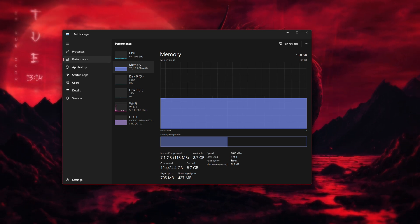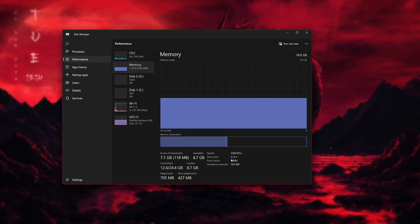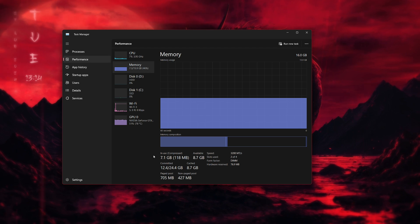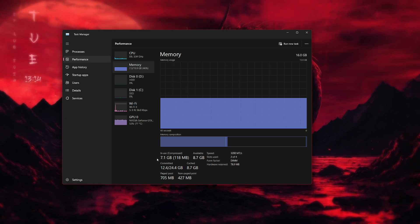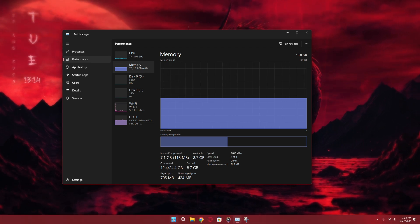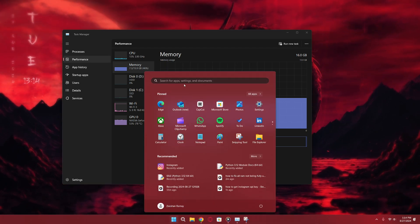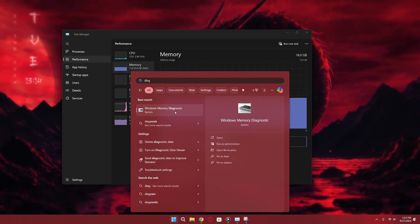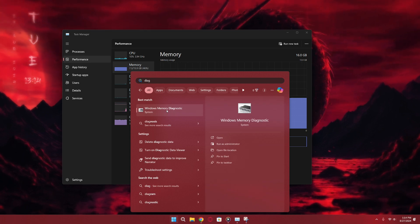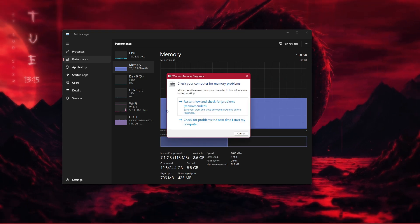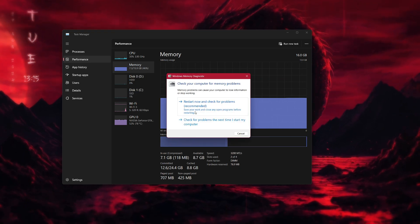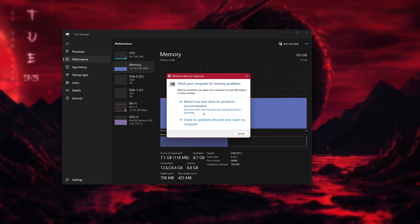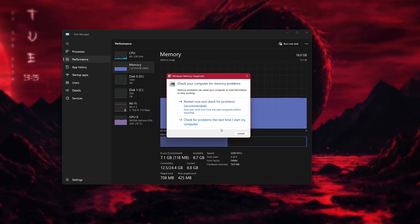Lastly, if you're still having issues, you can try running the Windows Memory Diagnostic Tool. This will scan your memory for any potential problems. You can find this tool by searching for it in the Start menu.